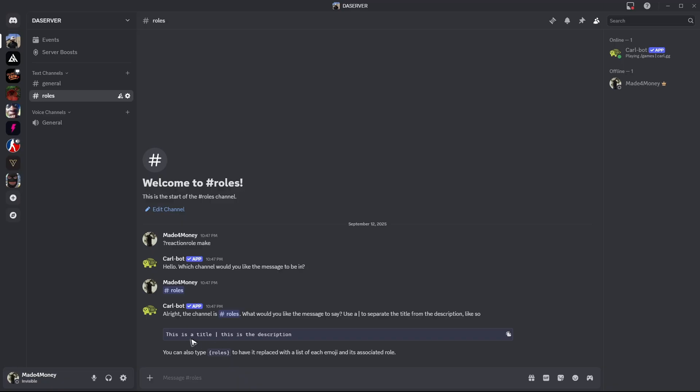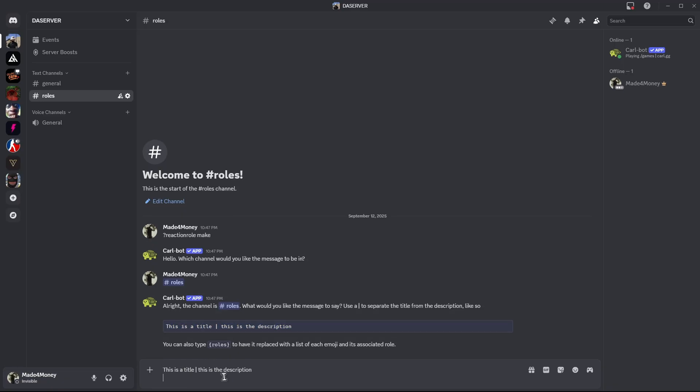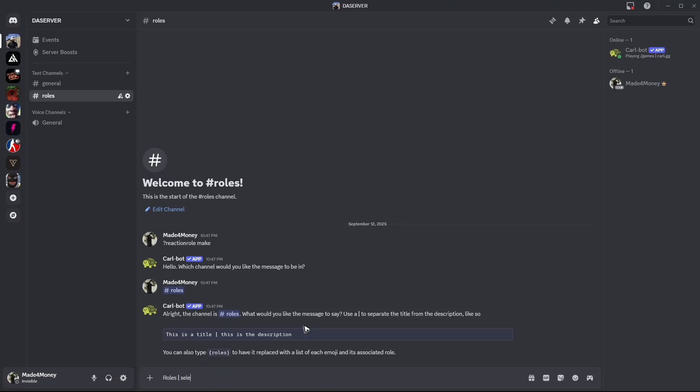All right, you can just go ahead and copy this one. As you can see, this is a title, this is a description, for example, just roles. Description, maybe, select one. All right, hit on enter.